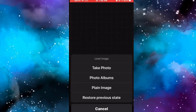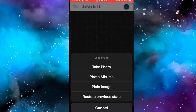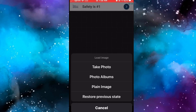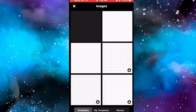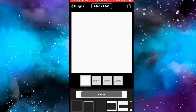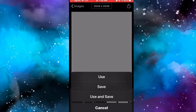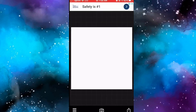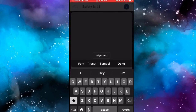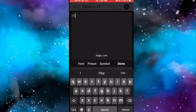After that, go into the Fontel app again, click on the camera icon, plain image, the white image once again - this time just Use and Save it. Then tap on the screen, Add Text will appear, and you'll type in your YouTube channel name.